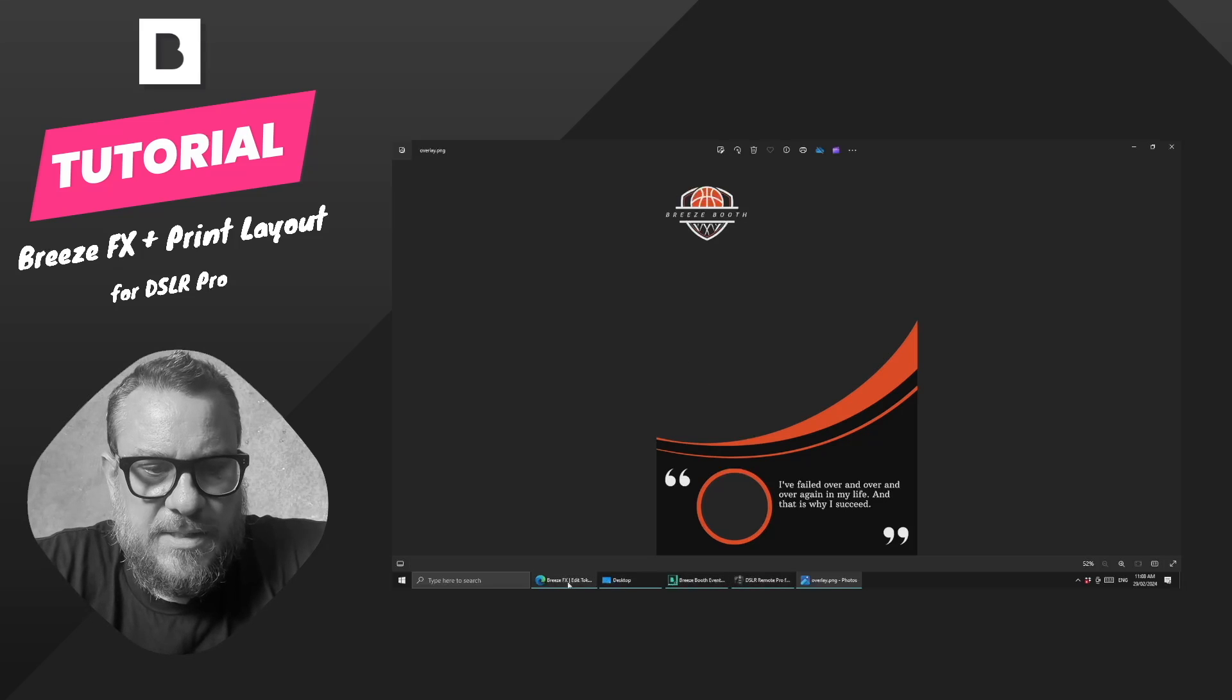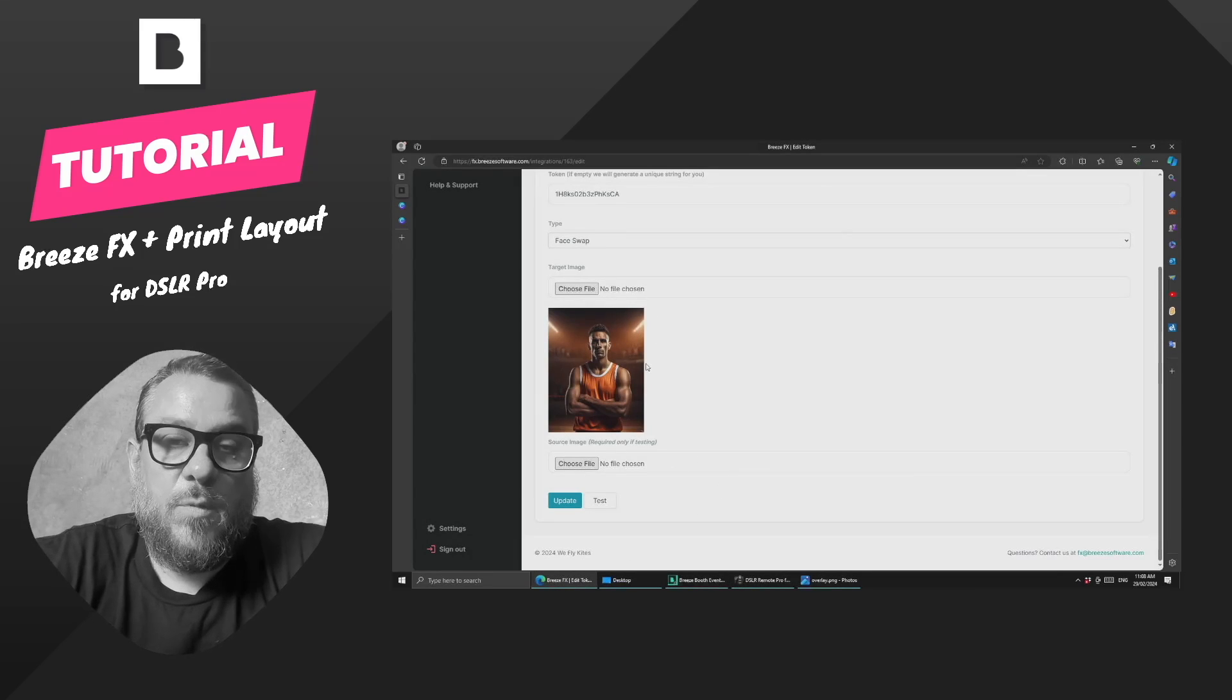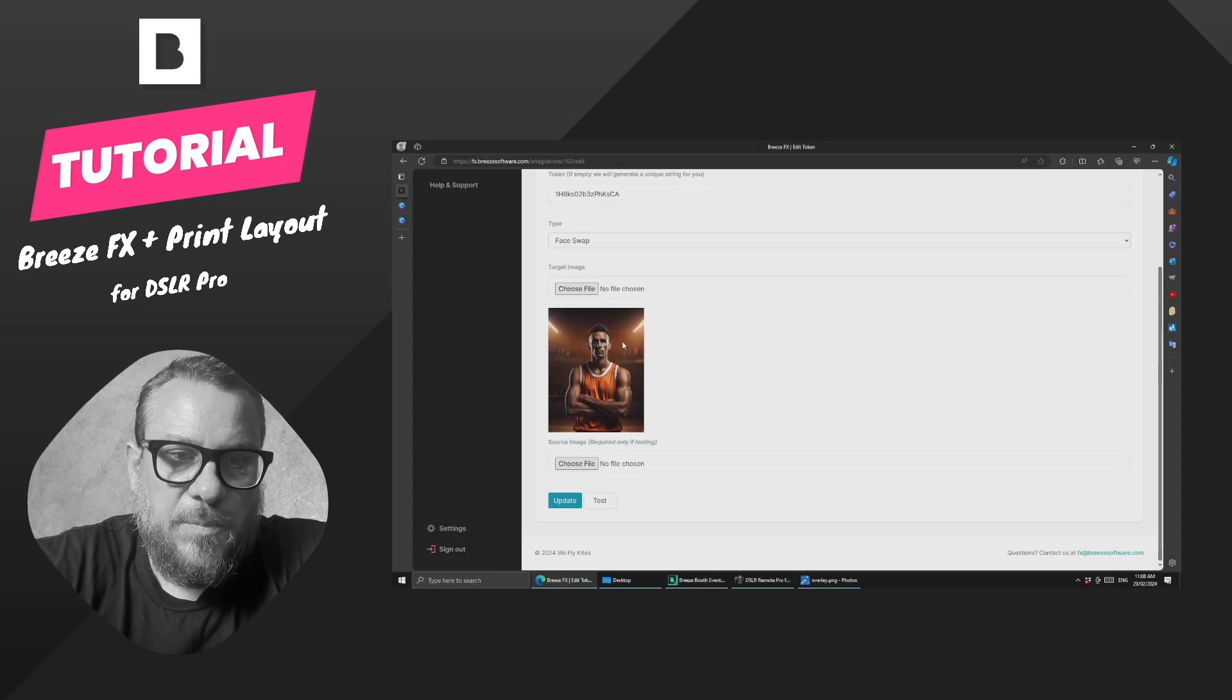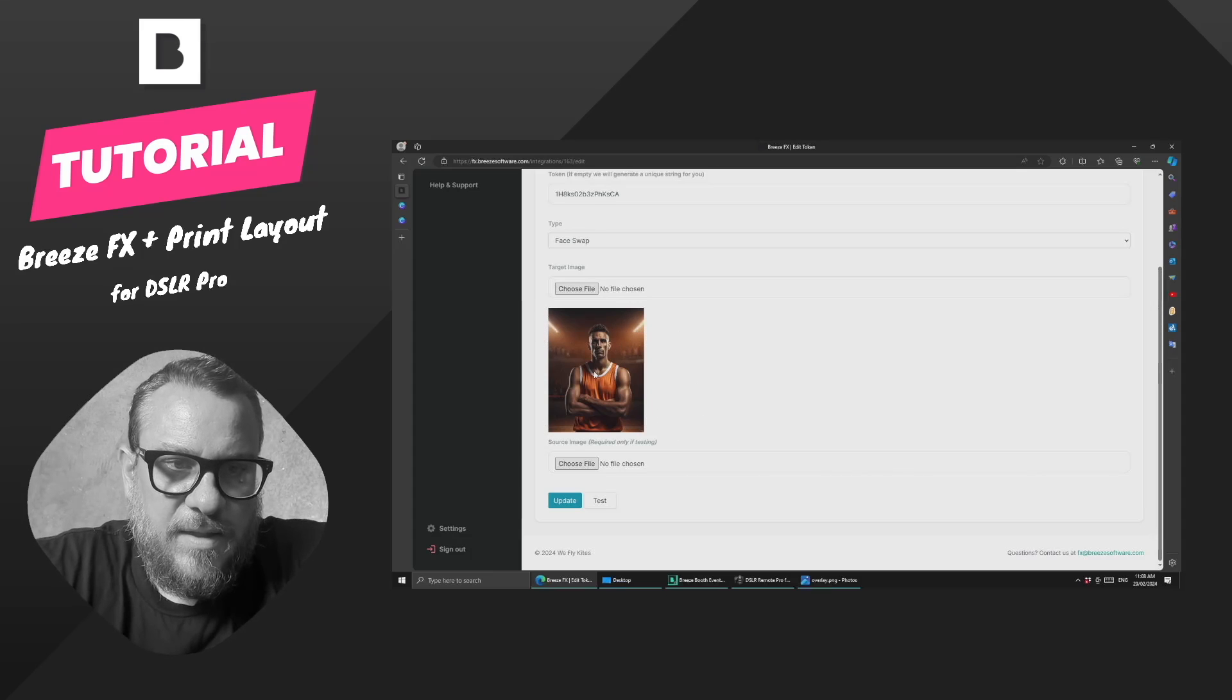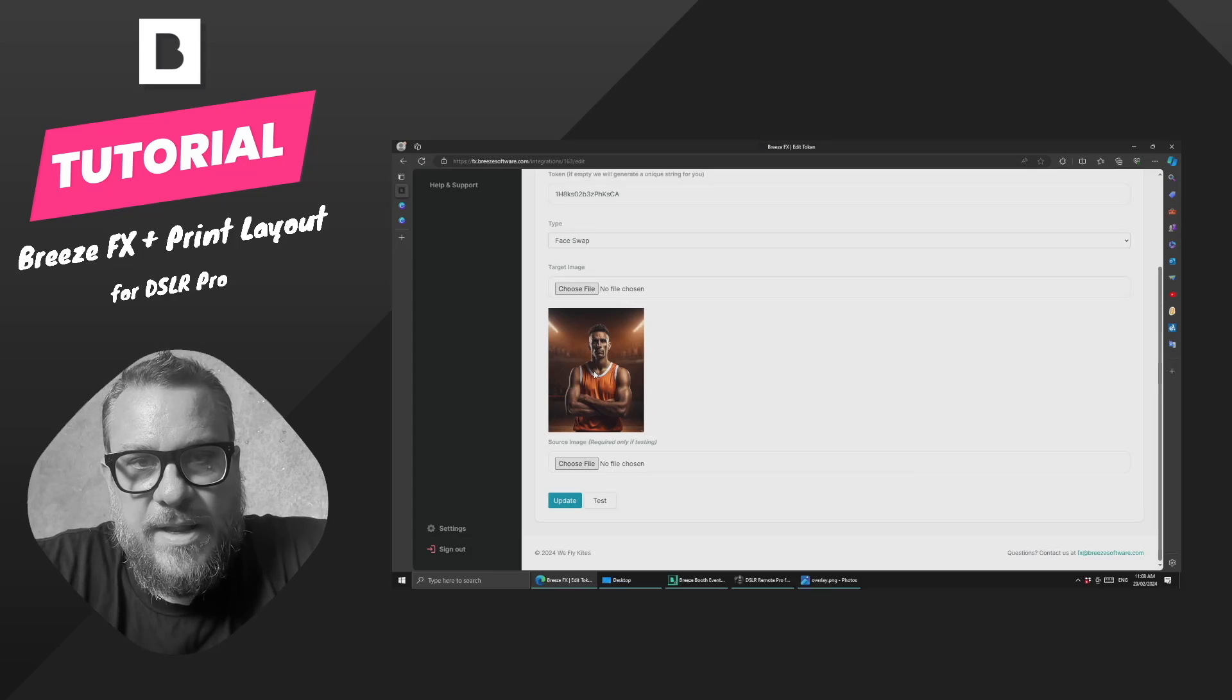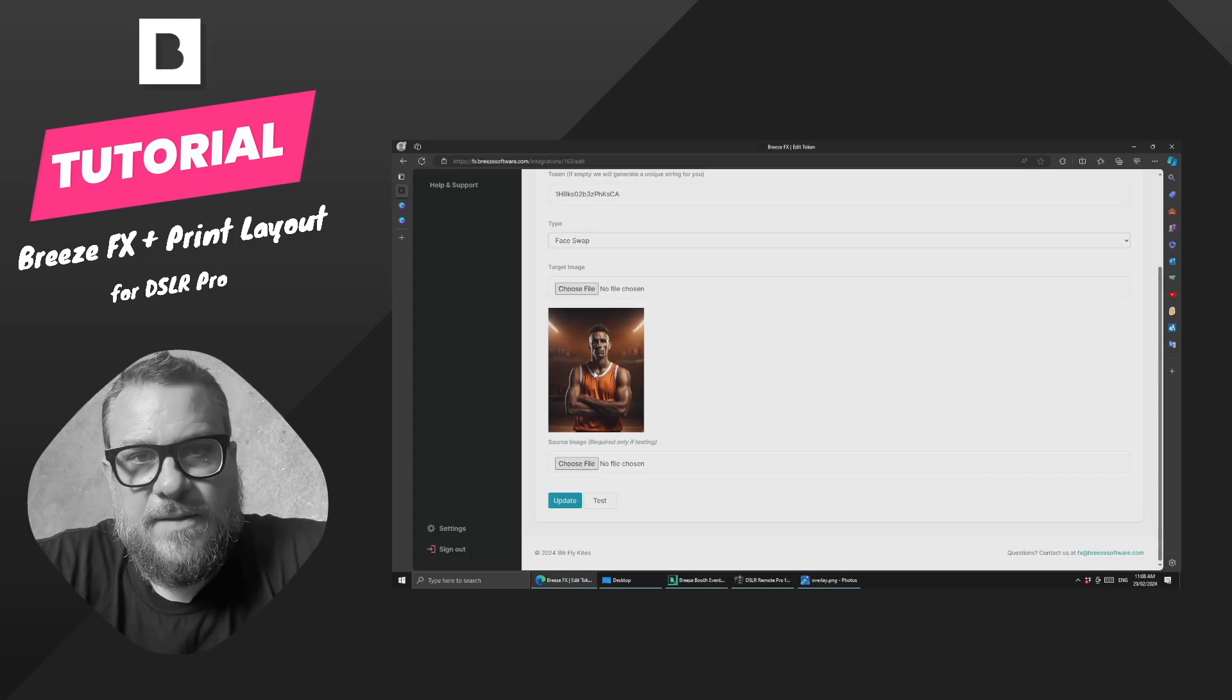First, I wanted to touch on: if you come into one of your FX configurations for face swap, the key thing to know is that the image you have uploaded here, the target image, is what will get imported into Breeze into the print layout editor.